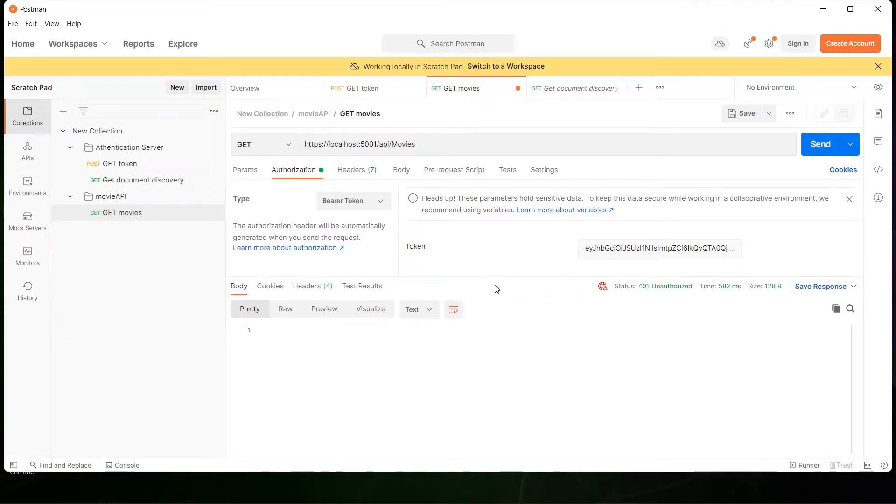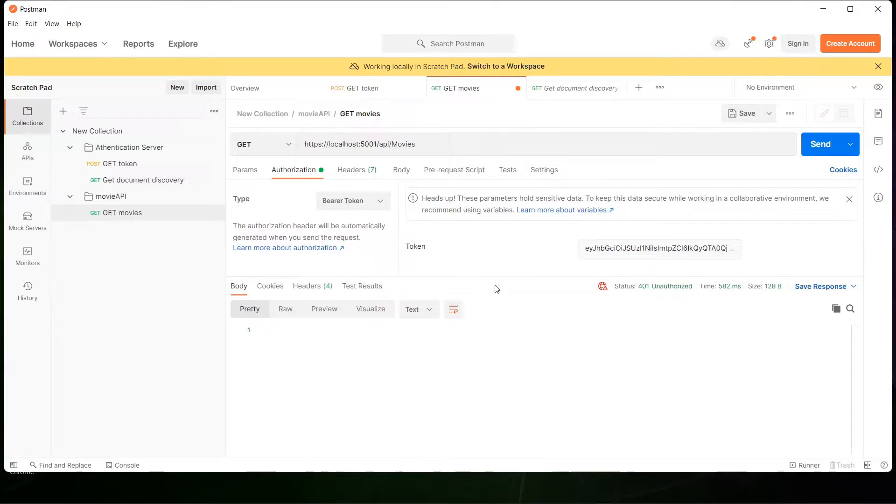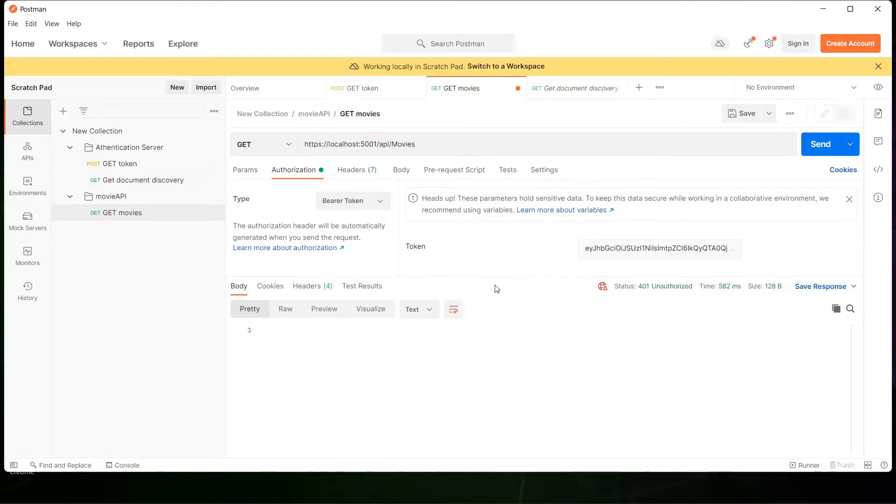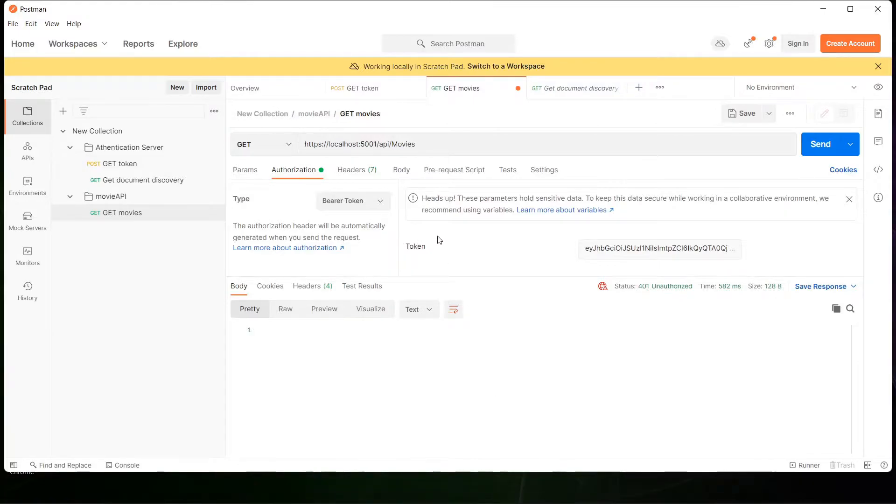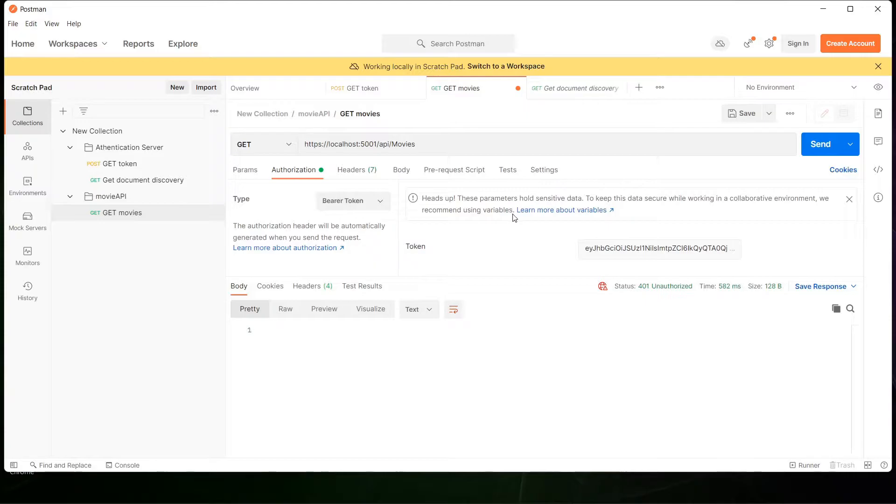In this video I'm going to show you how to resolve the unauthorized error and the most common cause that produces this message. For this example I'm going to use Postman to make the request to get the token.